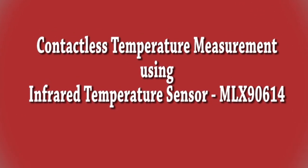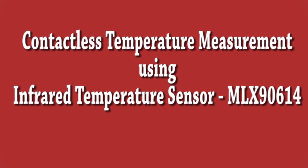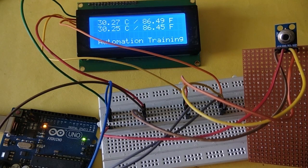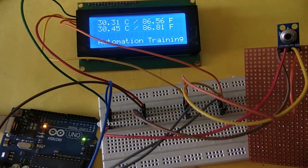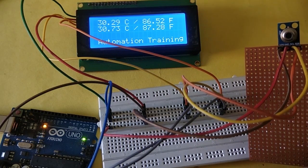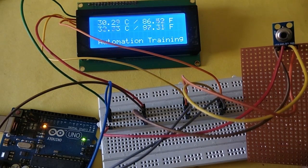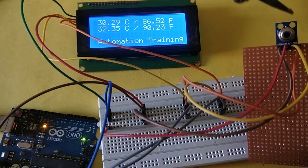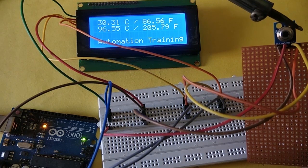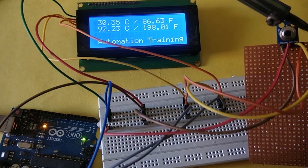Contactless temperature measurement using infrared temperature sensor module MLX90614. The objective of this video is to measure ambient temperature and object temperature in both degrees Celsius and Fahrenheit.